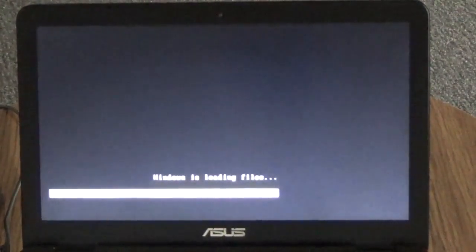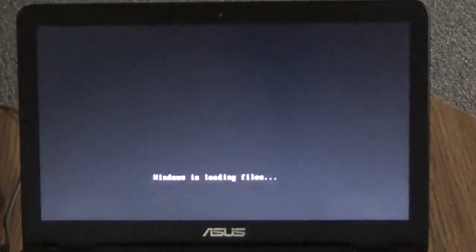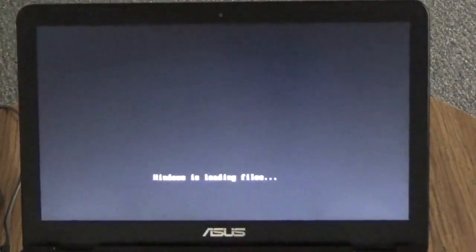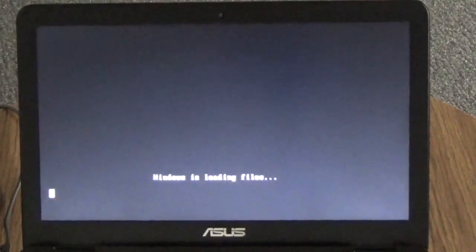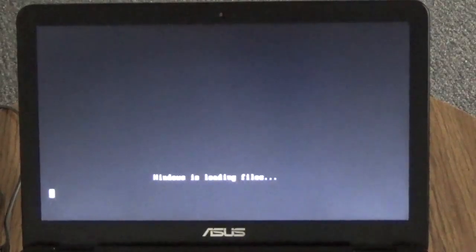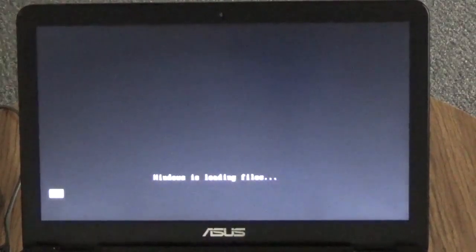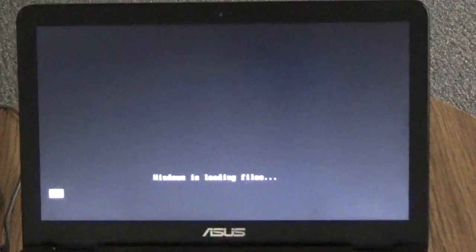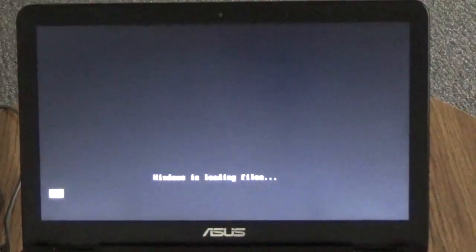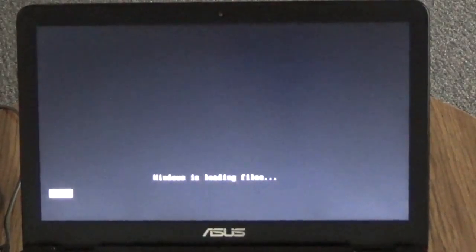As you can see it's loading that CD that I created and it takes a few minutes so you have to have patience.